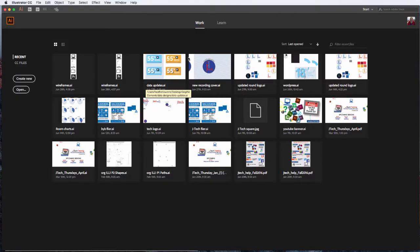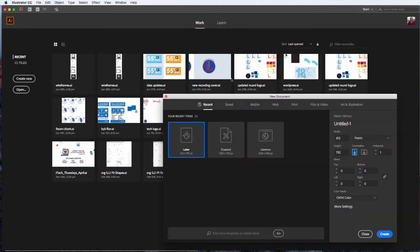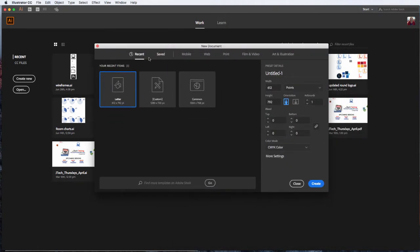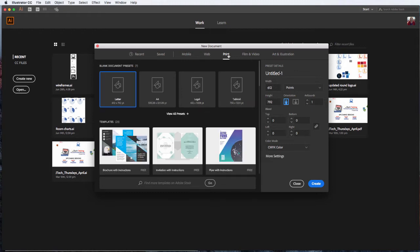To get started with Illustrator, you will use Create New, and then in the New Document dialog box, you have a choice of what your intent is — print, web, mobile, etc. So we're going to say we have an intent of print, select Letter, and hit Create.